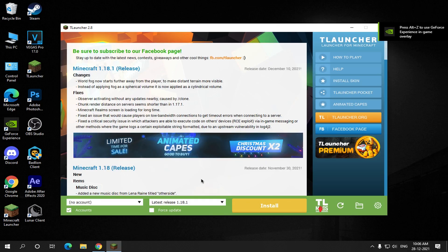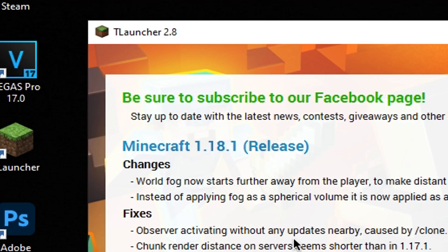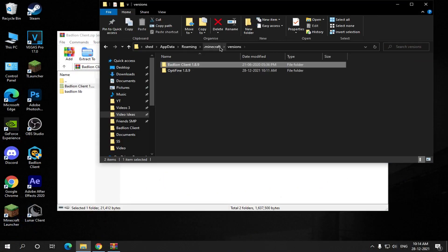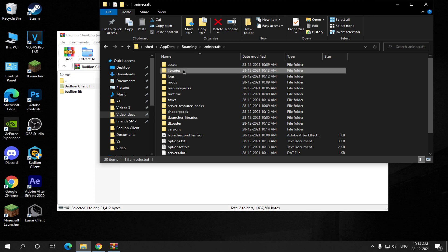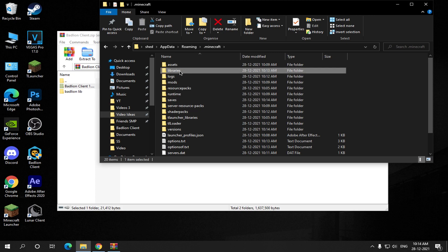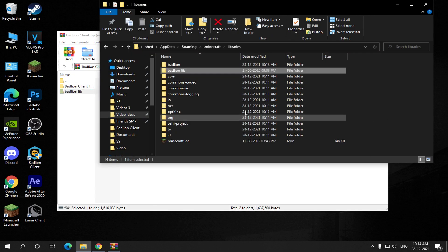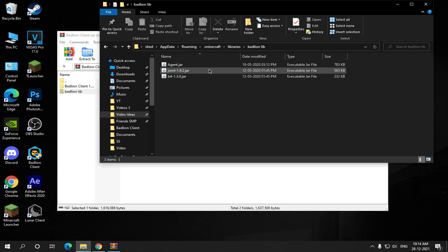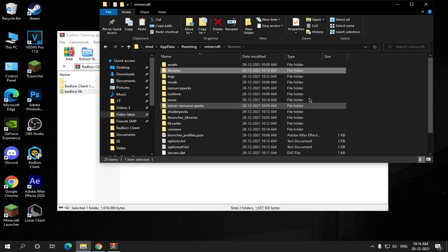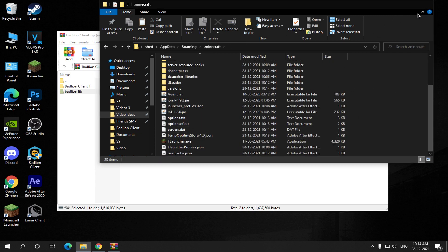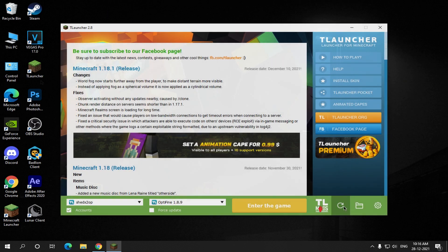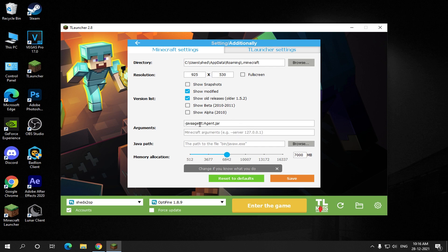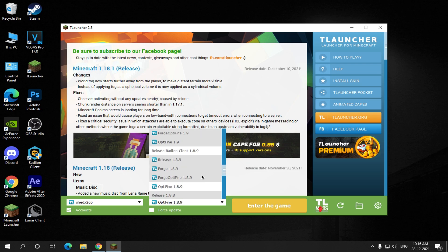Now you have to do all the steps again and install Badlion Client in this version of T-Launcher. Now it will work for sure.